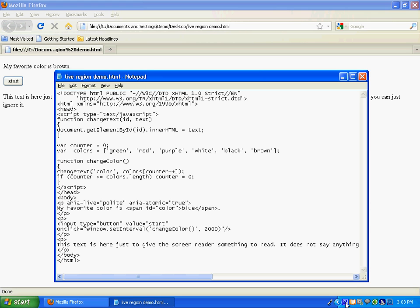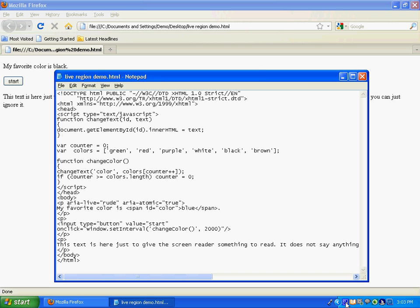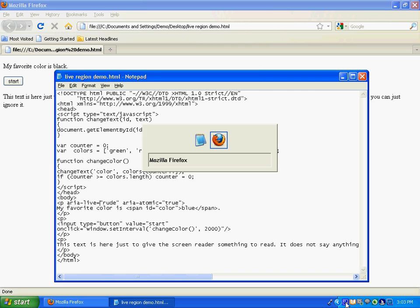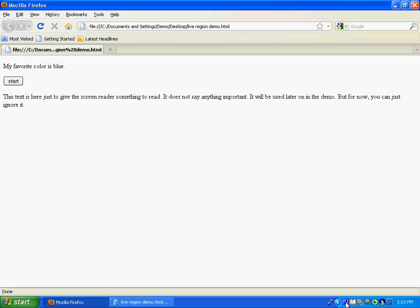Now, let's compare that to the rude setting. Okay, so this is what happens when you have it set to rude. I'm going to go ahead and start it. And then I will begin to listen to the other paragraph.